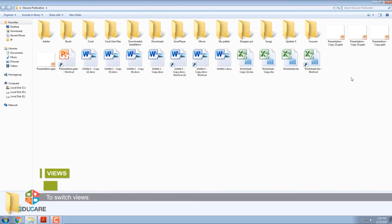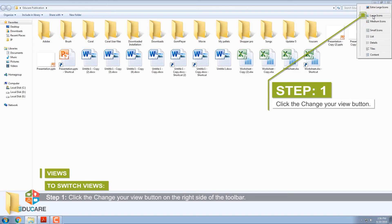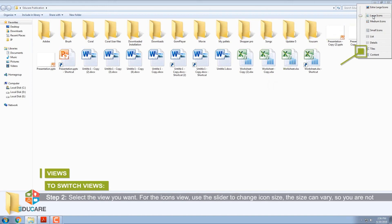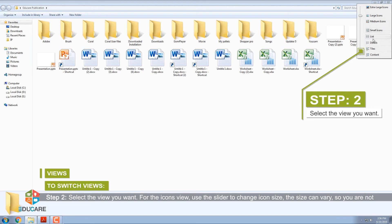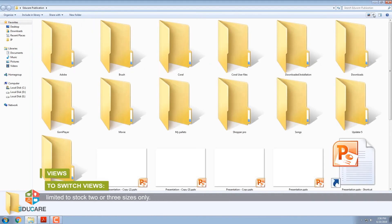To switch views: Step 1: Click the Change Your View button on the right side of the toolbar. Step 2: Select the view you want. For the Icons view, use the slider to change icon size. The size can vary, so you are not limited to just 2 or 3 stock sizes.